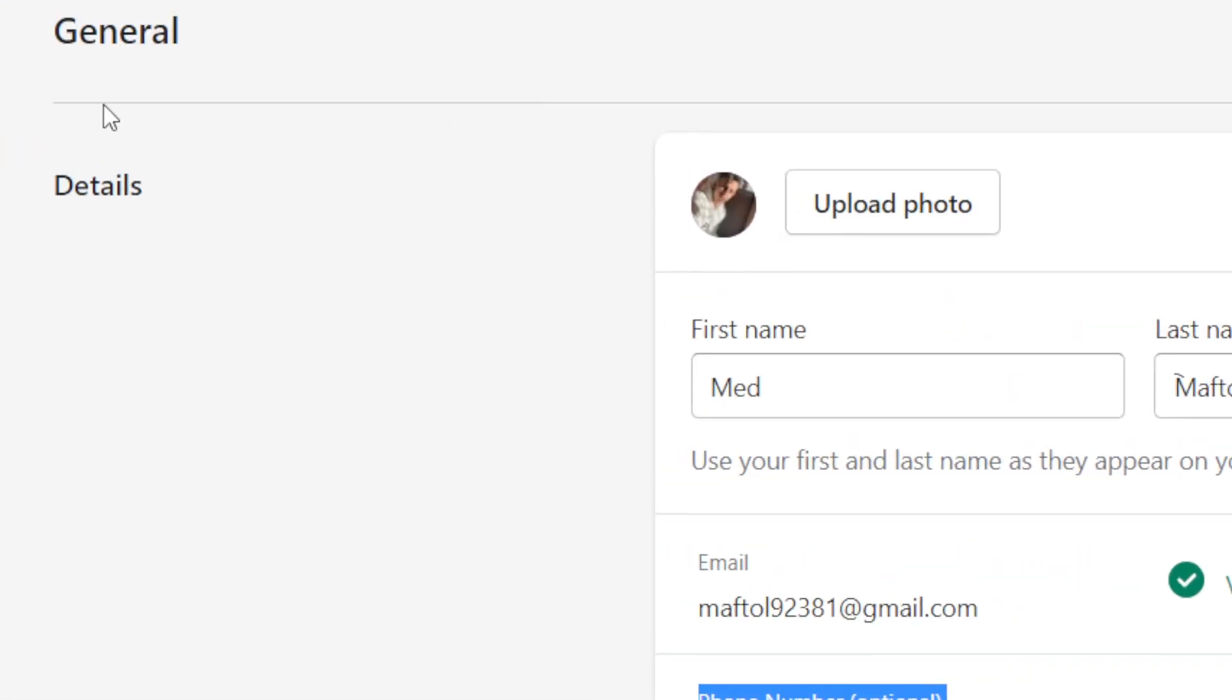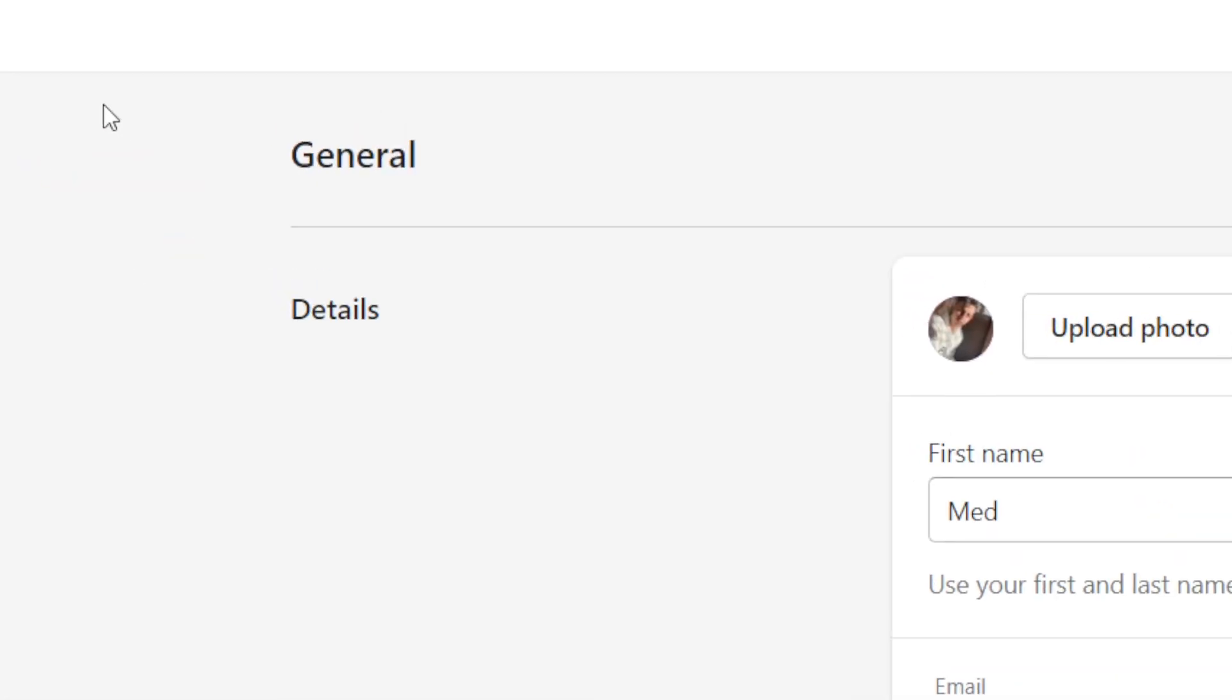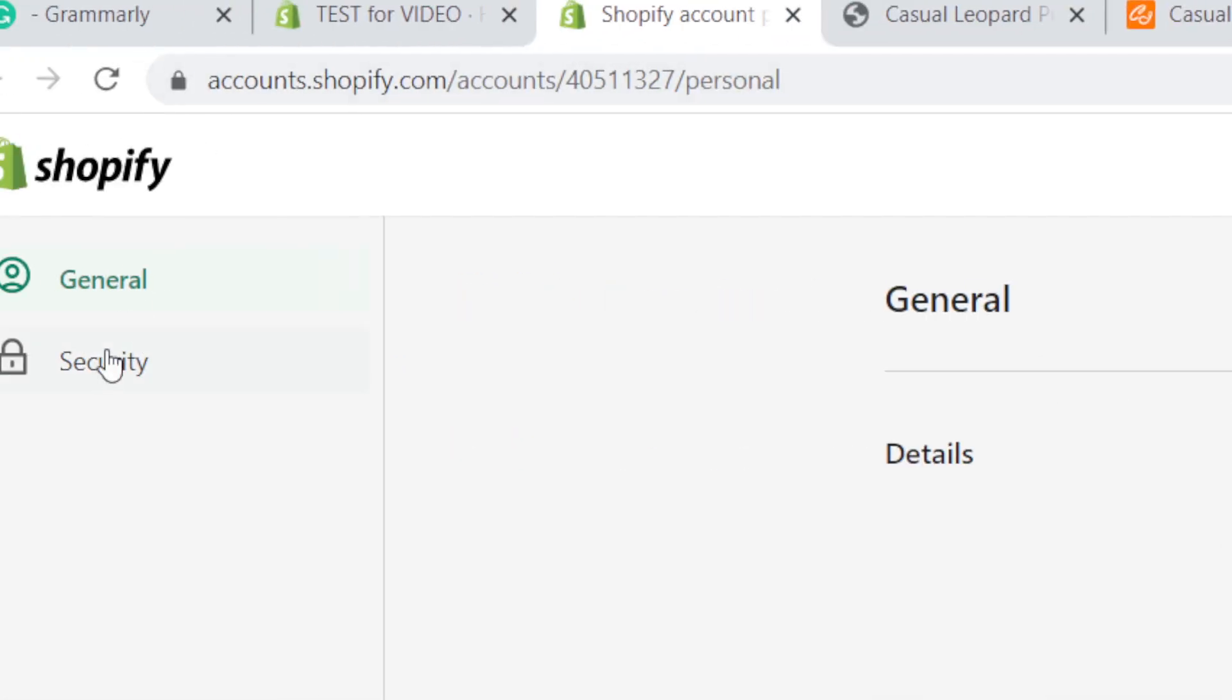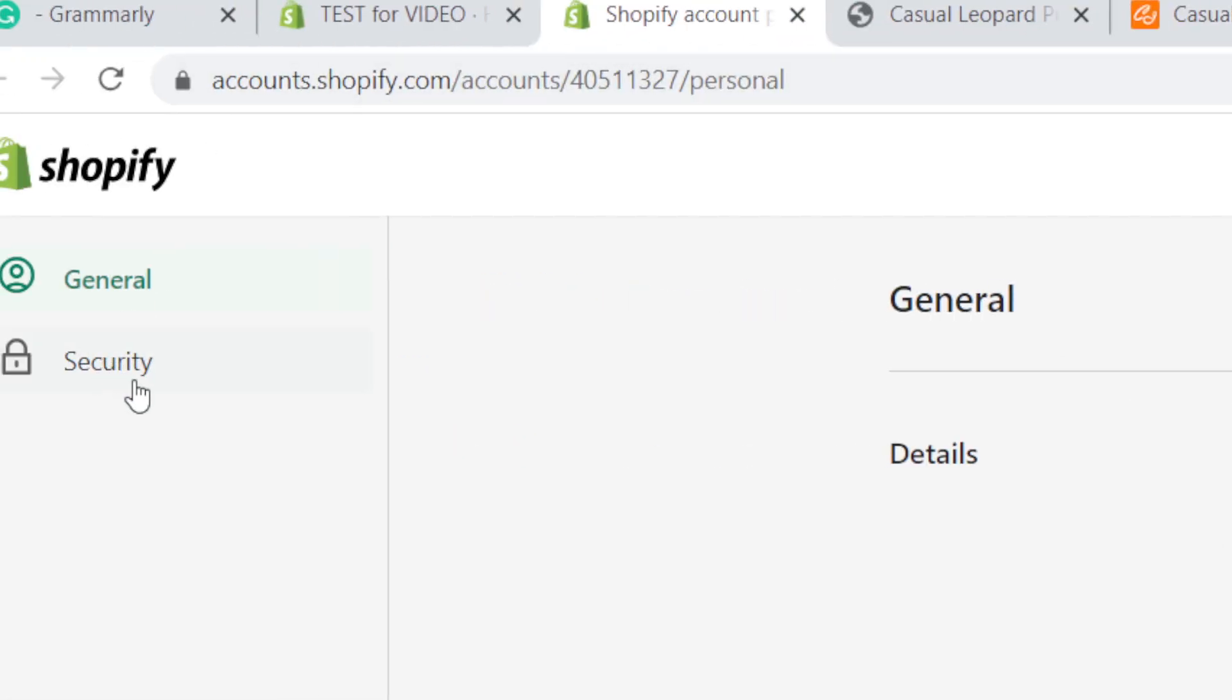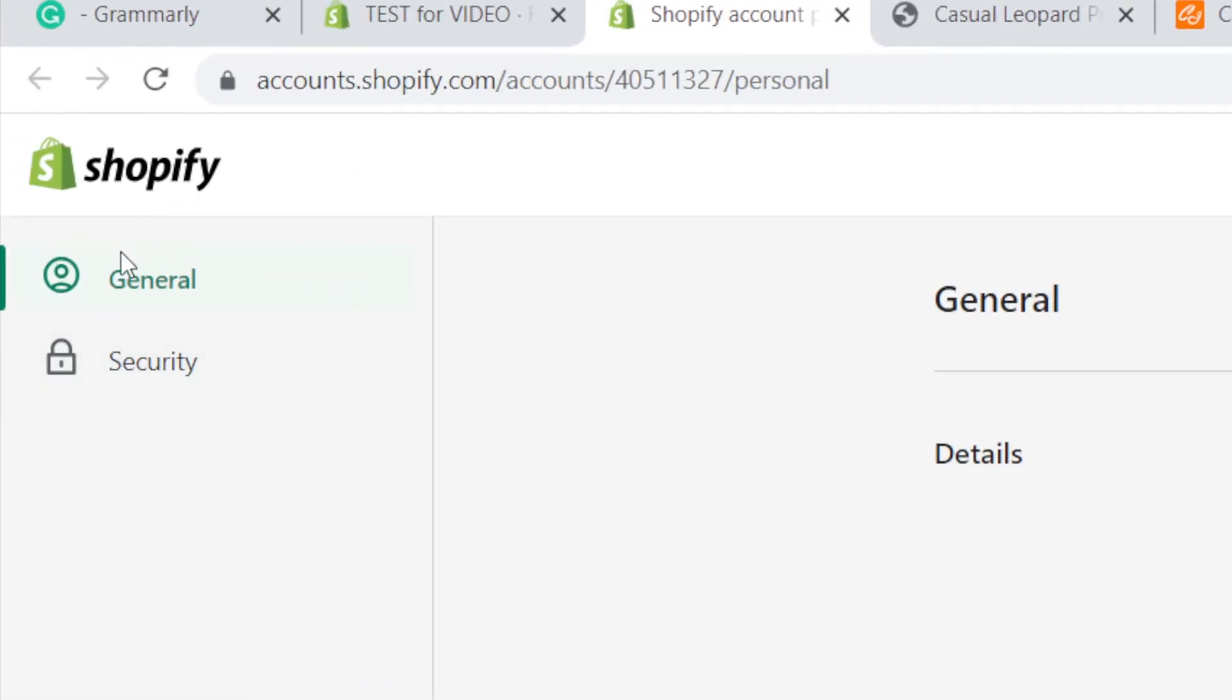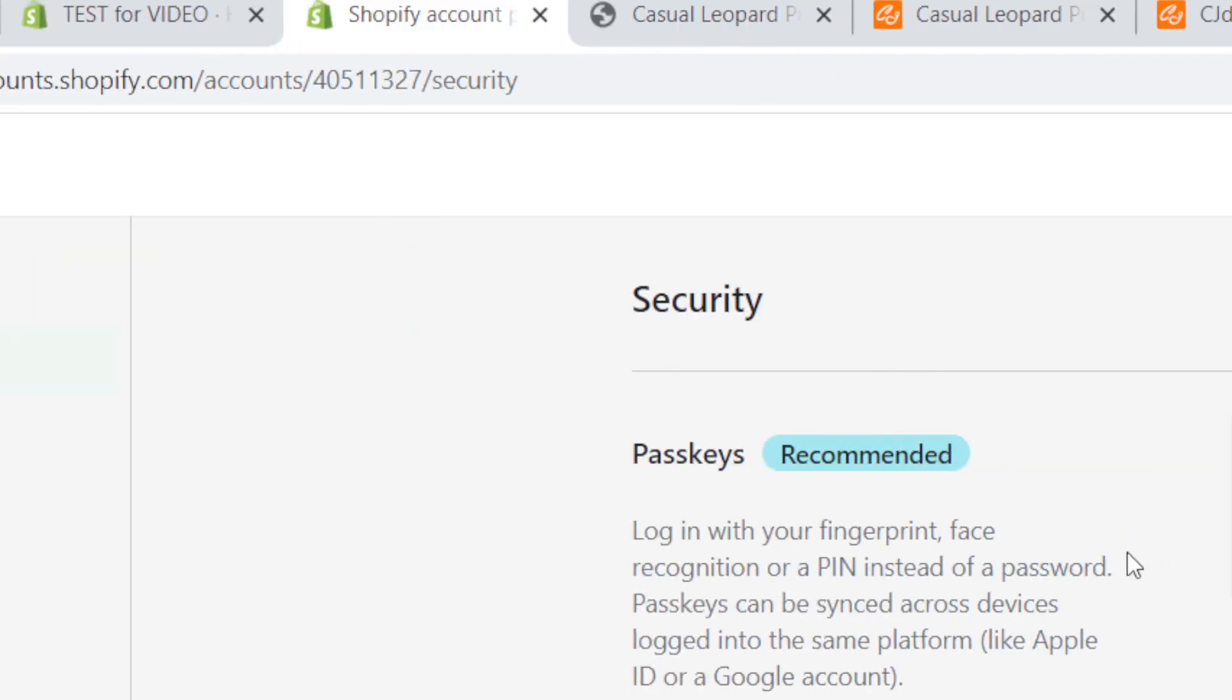If you want to do two-step verification, you need to click on Security. As you can see, there are two different options here: General and Security. You want to go with Security.